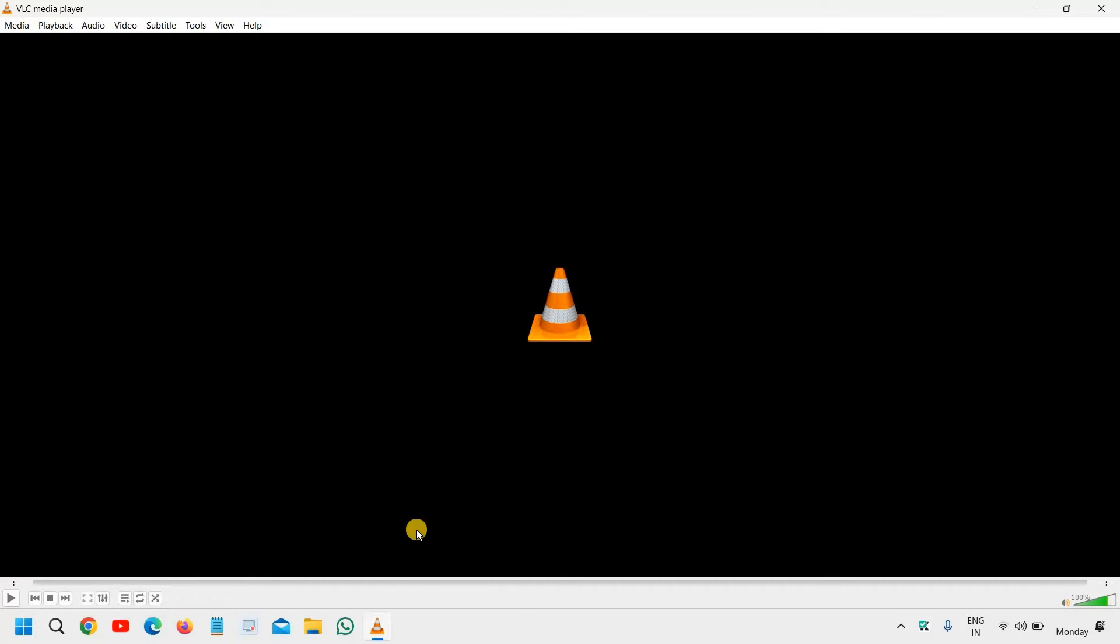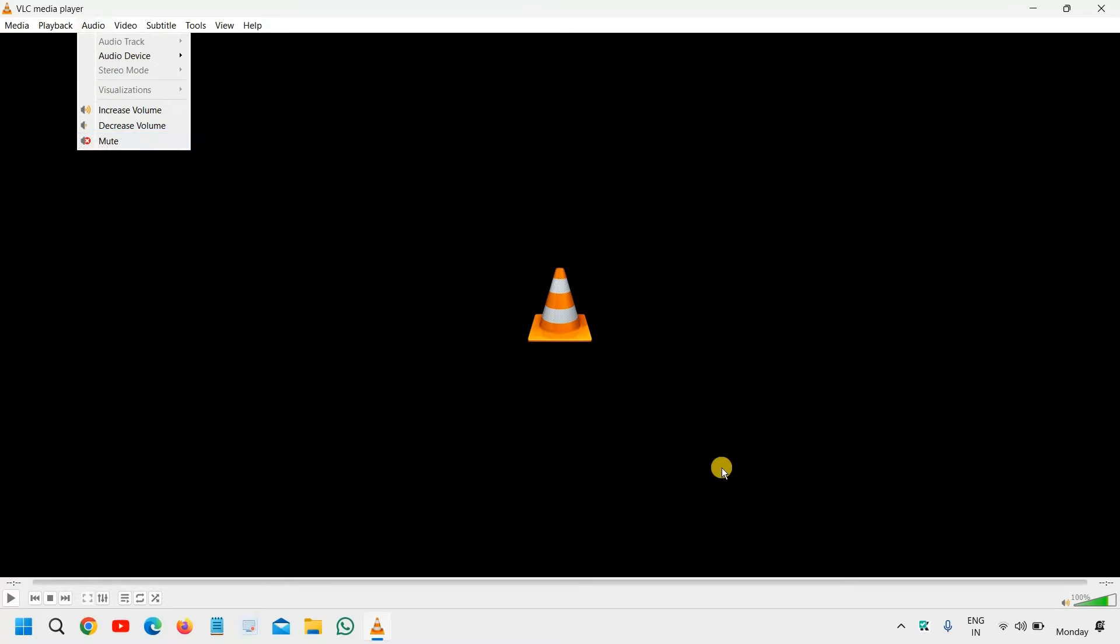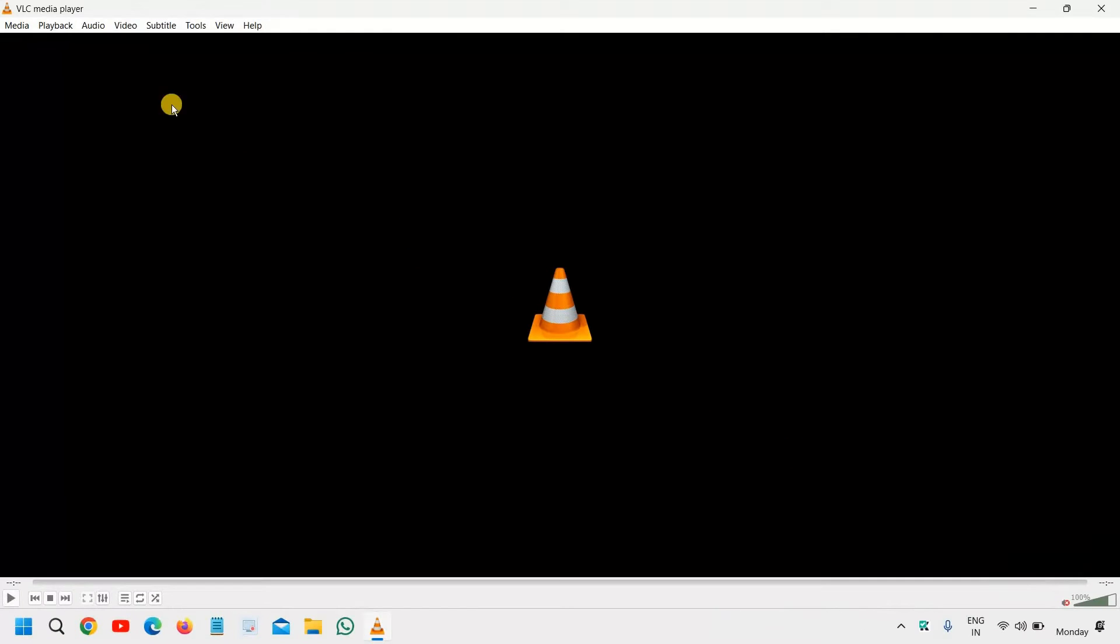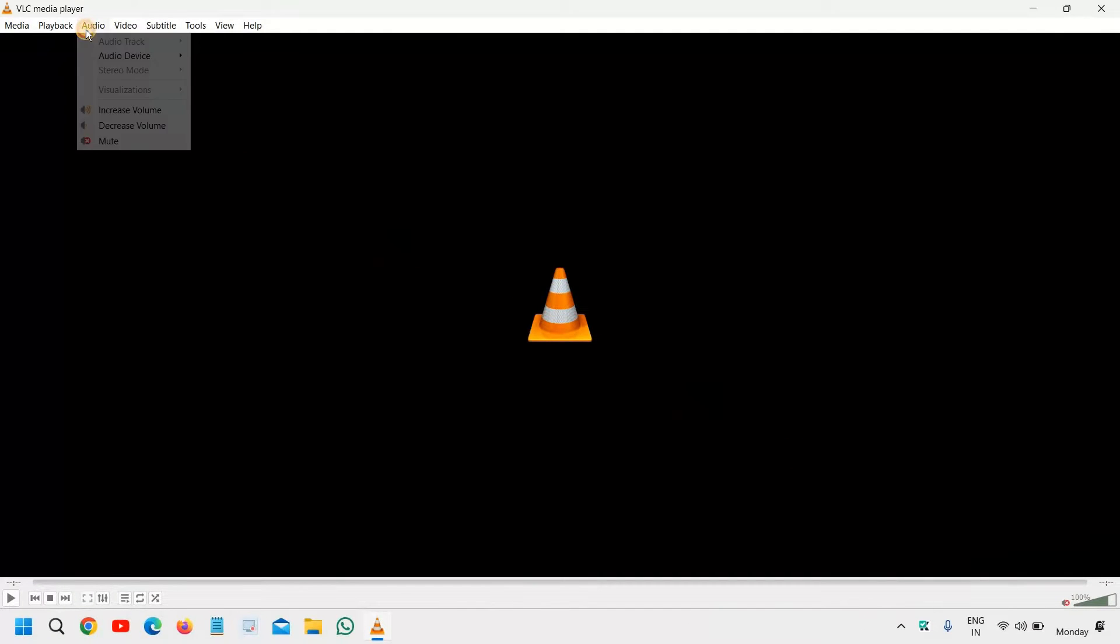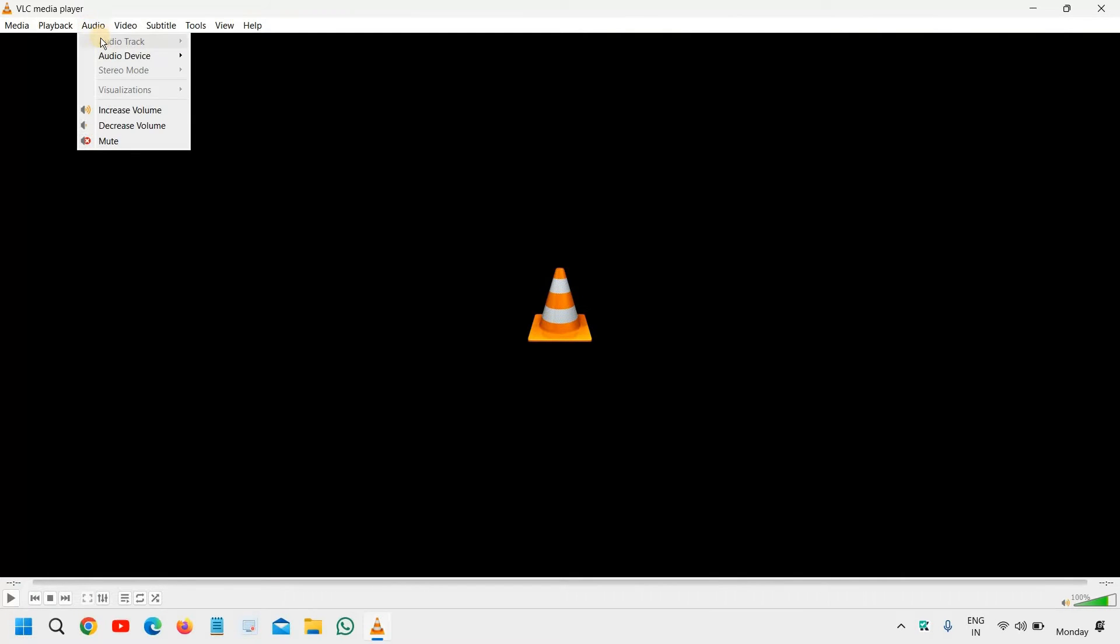So here, once you open the VLC media player, the very first thing is to go to the audio section right here, and see if anything is wrong, and see also right here if there is a cross mark in it, like that. That's a very small thing, but since we are going step by step, we need to check that as well. So if you see a cross like this, go to the audio and click on unmute. That's the first thing.